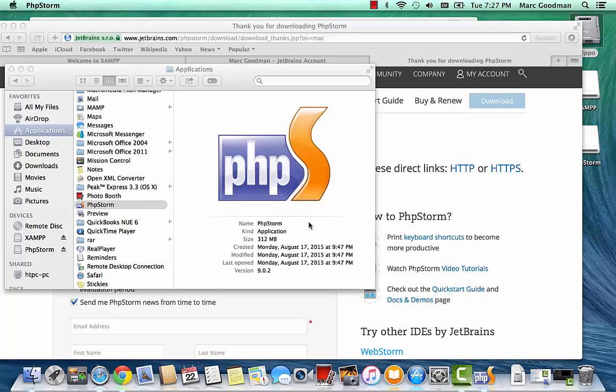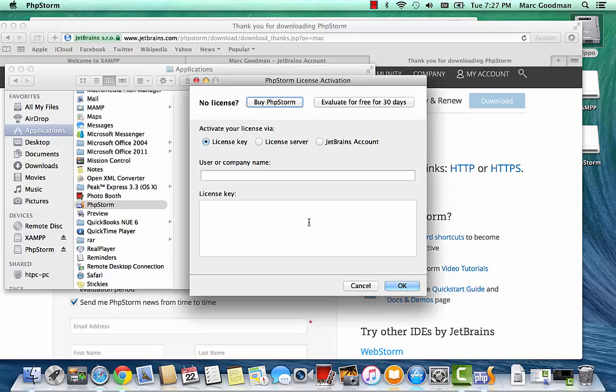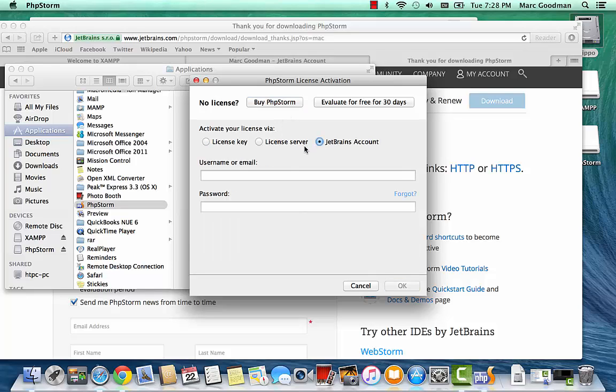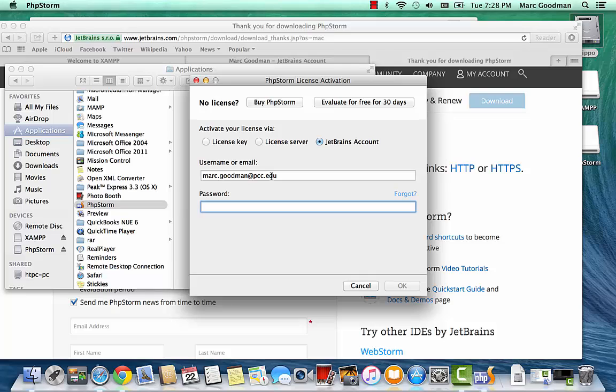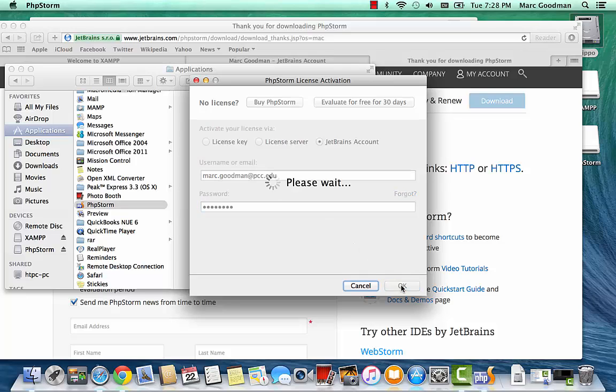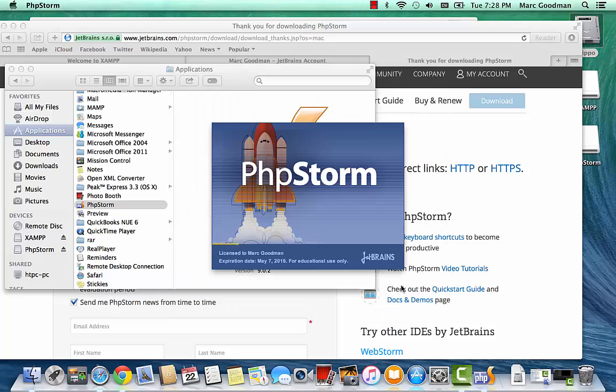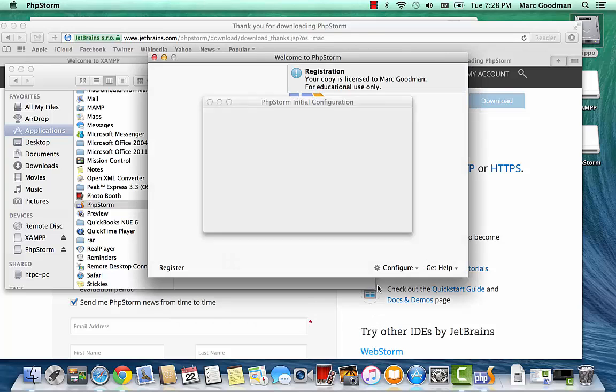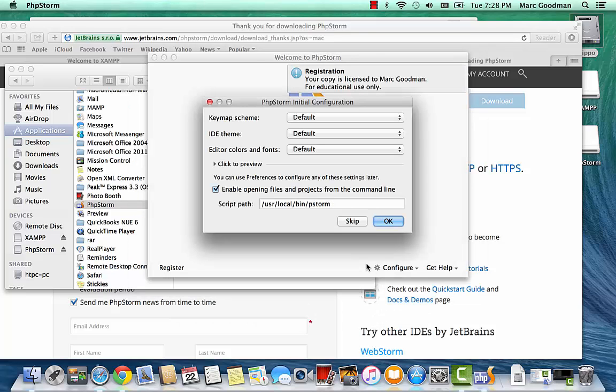So I don't have a previous installation here. I'm going to go ahead and add my JetBrains account so that I get a year free access. Great. So I'm licensed until May of 2016.